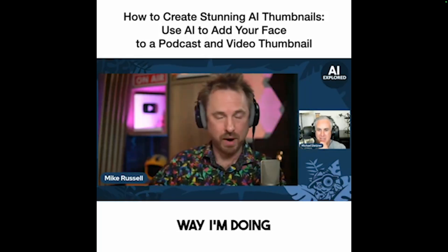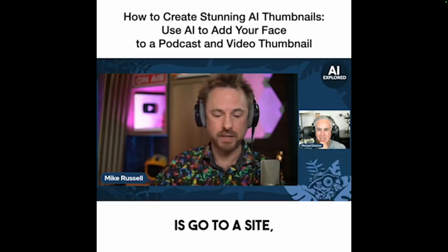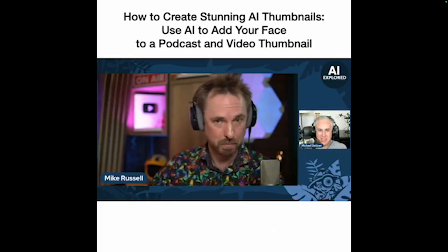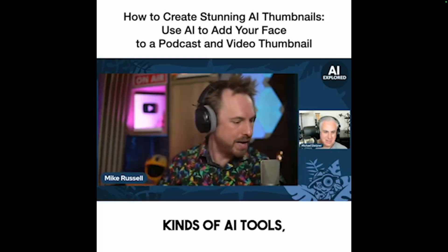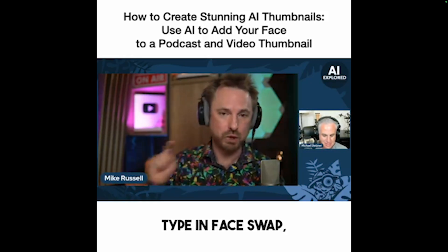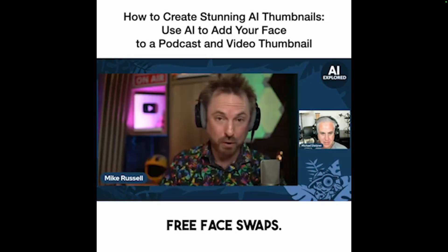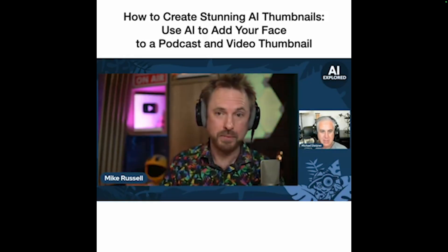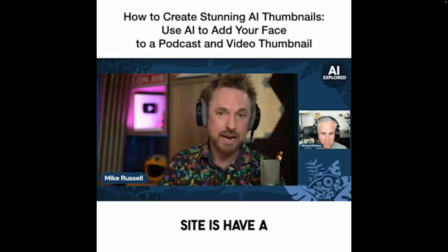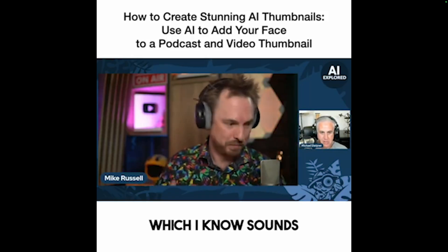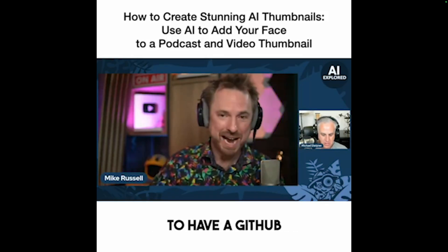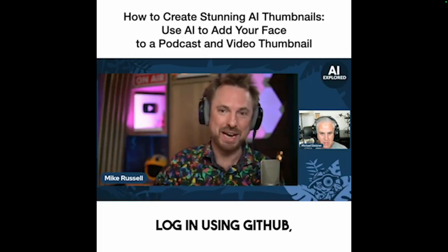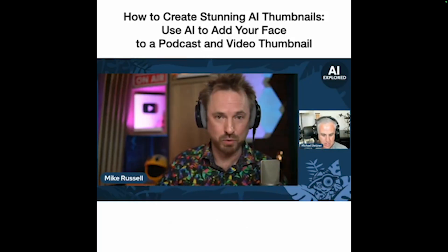is go to a site called replicate.com. And on there, they have all kinds of AI tools. But if you go to that site and type in face swap, you'll find a bunch of different free face swaps. And all you need to do to use this site is have a GitHub account, which I know sounds techie, but it's free to have a GitHub account. So have one of those, log in using GitHub, and you can use their face swap tools.